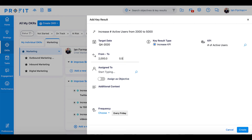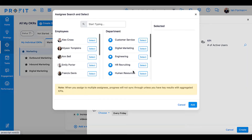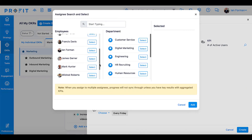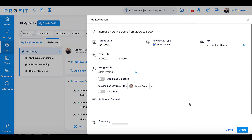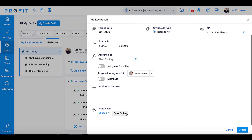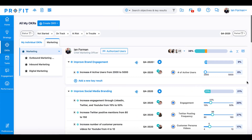Adjust these KPI values to your specifications — increase 2,000 active users to 5,000 active users — and then indicate if you would like to assign this key result to another member of your team. Select the frequency with which you would like to complete check-ins on this key result, and then press Create.